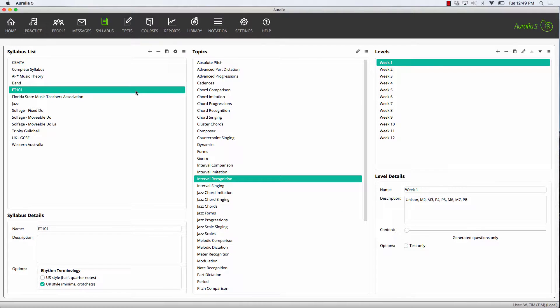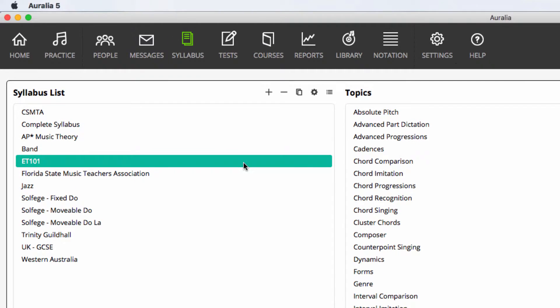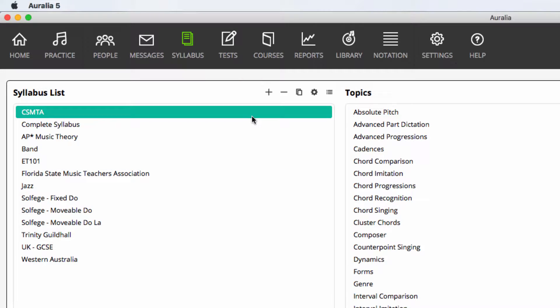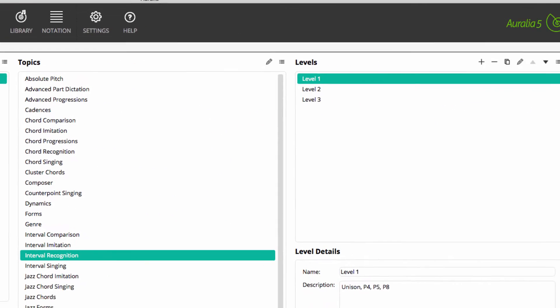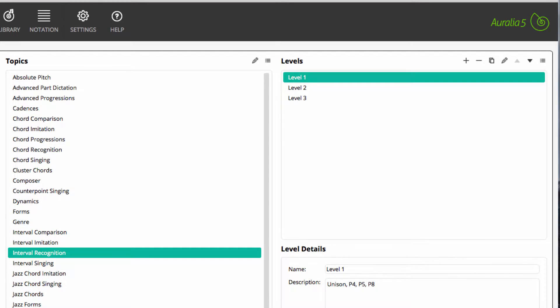Within middle and high schools, teachers may create a syllabus that caters for a specific year level, or they may create a level structure that is based around state curriculum content. In this case, we have created a syllabus called CSMTA, Connecticut State Music Teachers Association. We have three levels in our interval recognition topic.